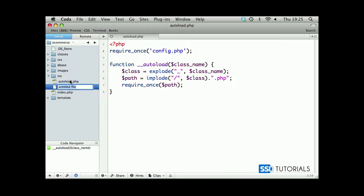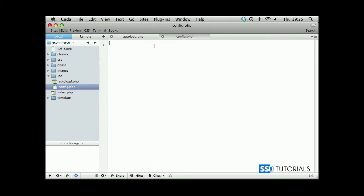So, let's create this new file, call it config.php, and inside of the config.php, we start with the opening PHP tag.